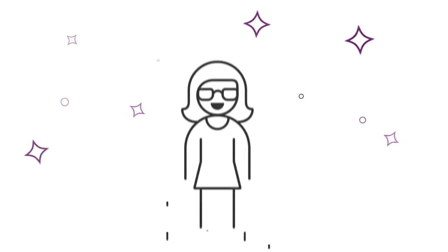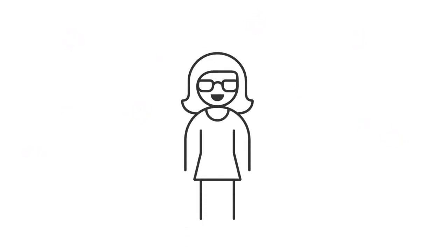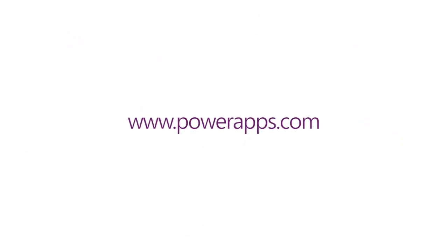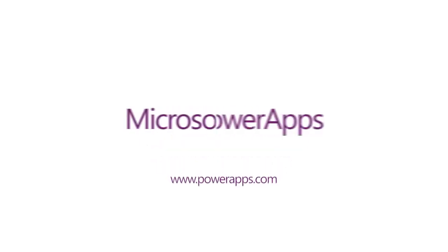Ready to get started? Build your app today at PowerApps.com or get in touch with a Microsoft partner to lend a hand.